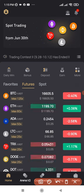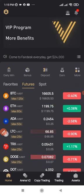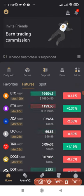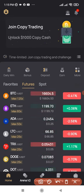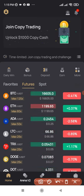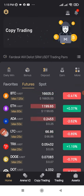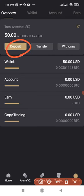Assuming you've already signed up for an account, once you download the Fedex app, log into your account. The first thing you want to do is deposit some assets into your Fedex account. Click on 'Asset' here, and once you click on Assets, come here and click on 'Deposit'.